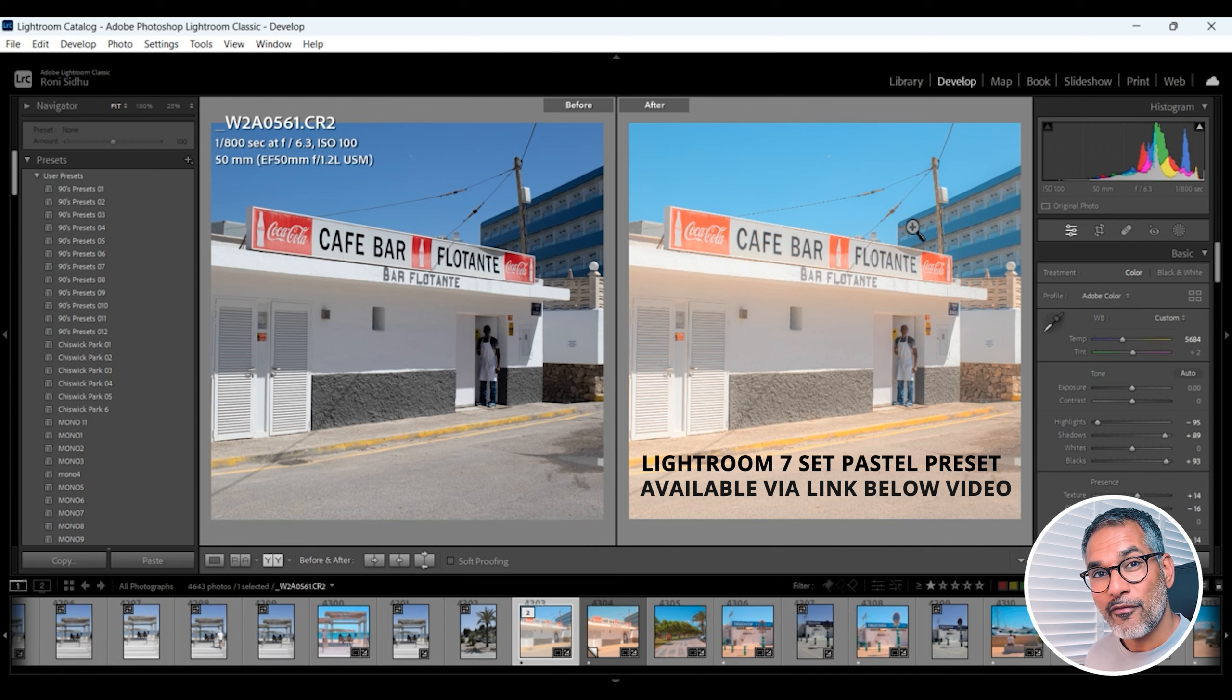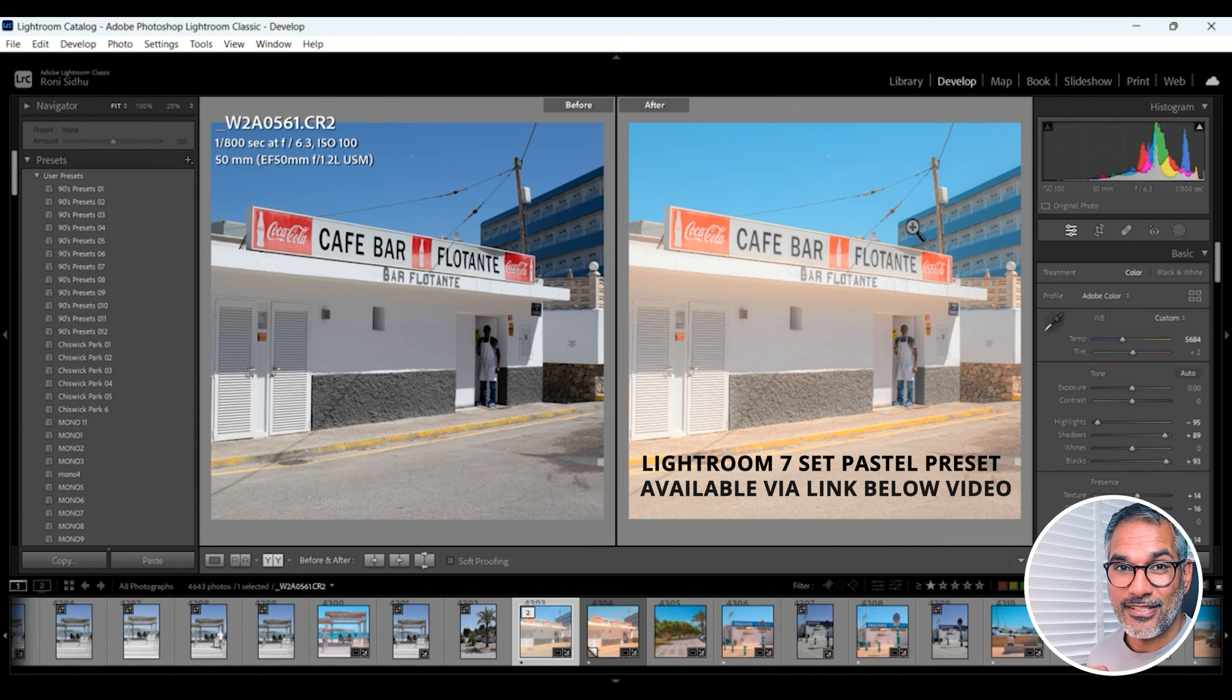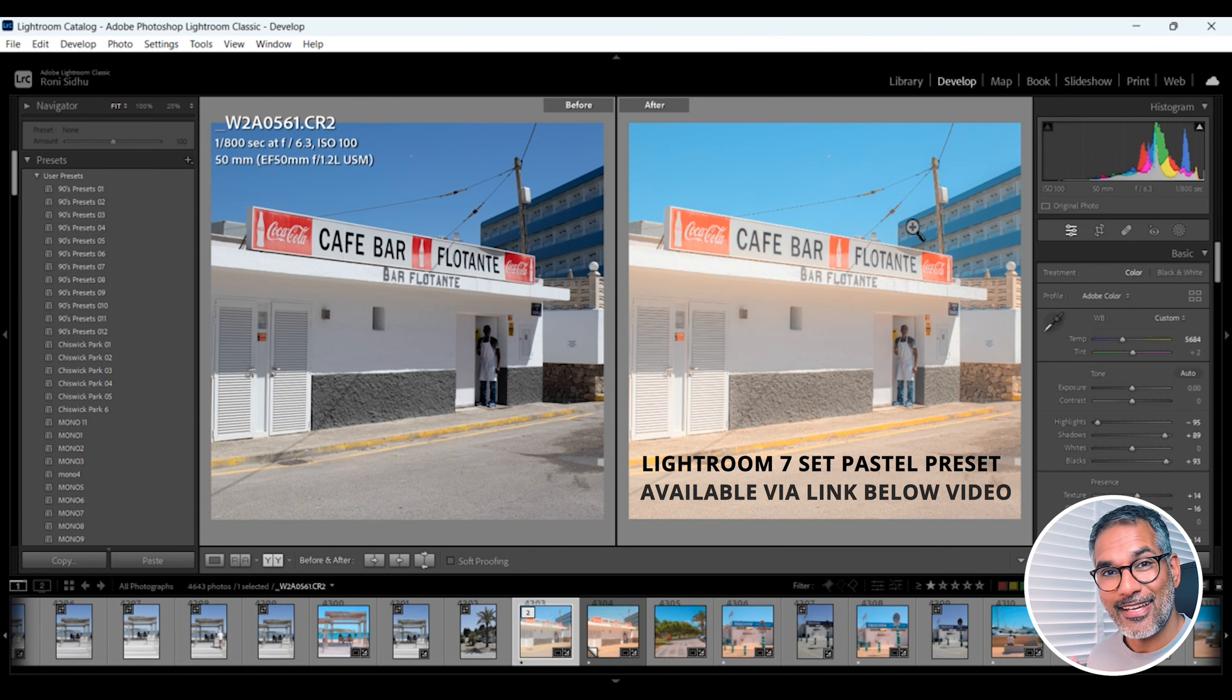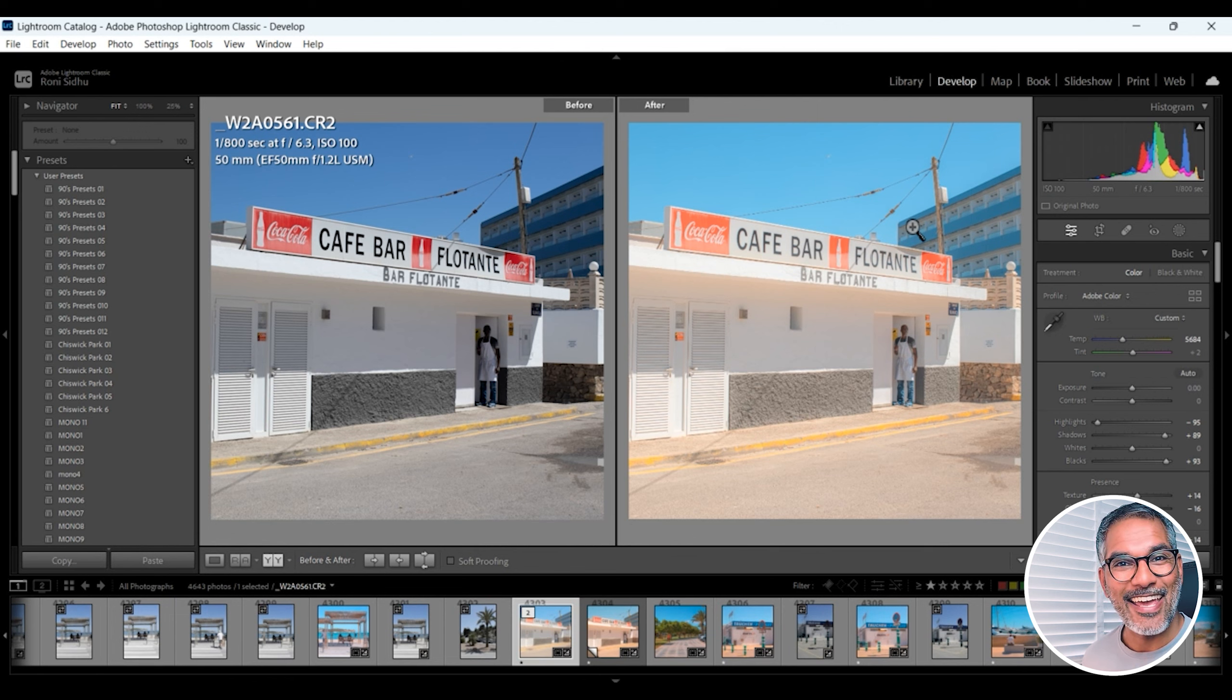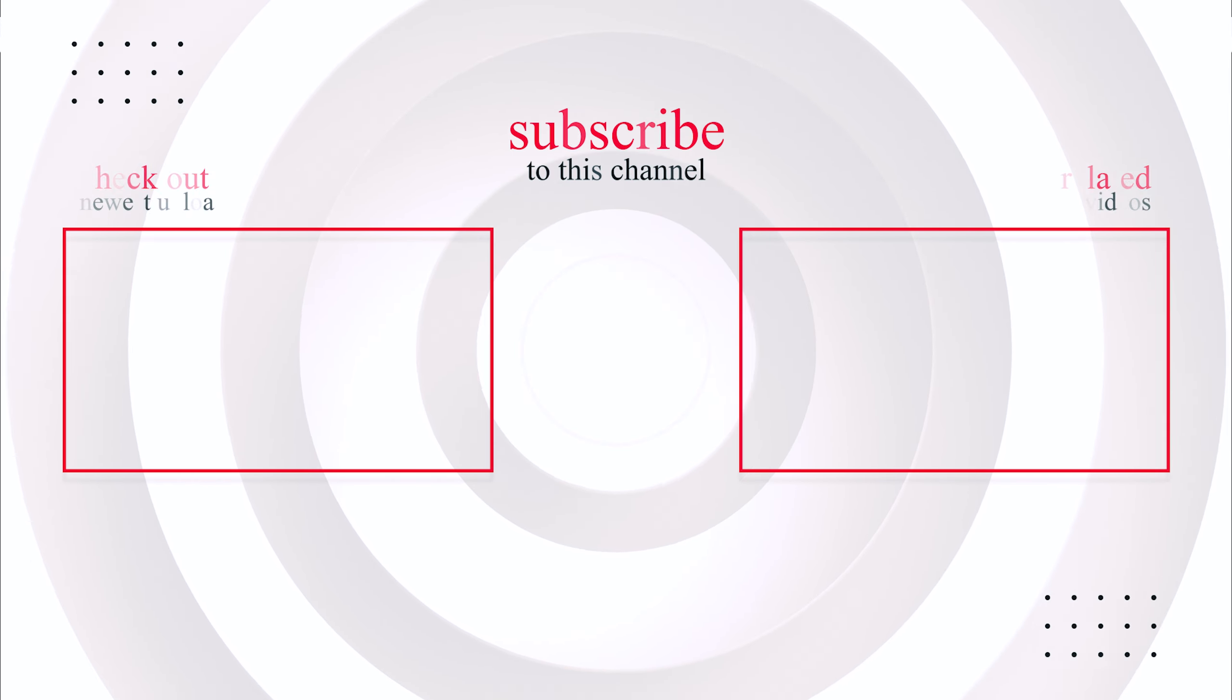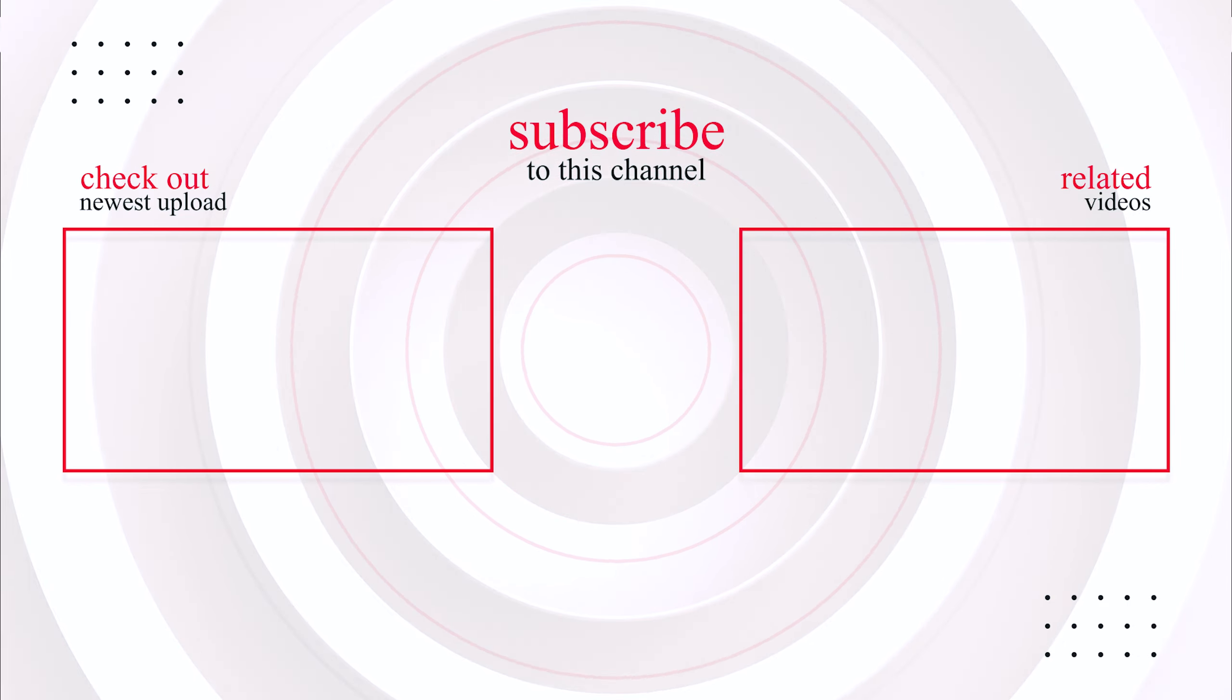I do have my painterly seven Lightroom presets available. There'll be a link in the description below. If you haven't already, make sure you join the Facebook group where you can post your images, get feedback, connect with like-minded photographers and also hear about upcoming workshops. Until the next time, get out there and take those photos.